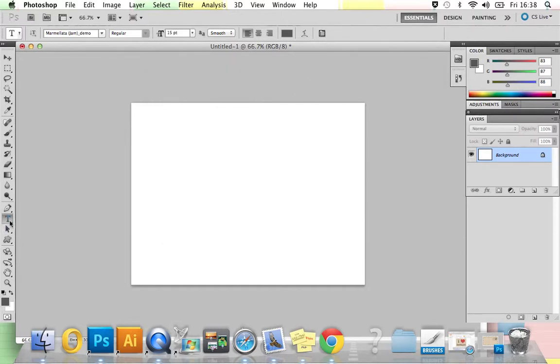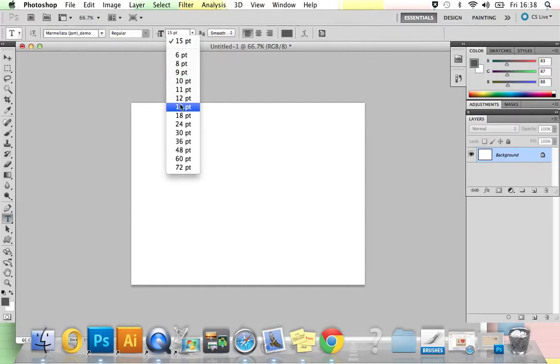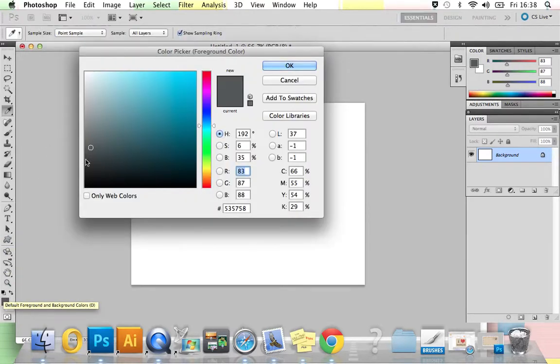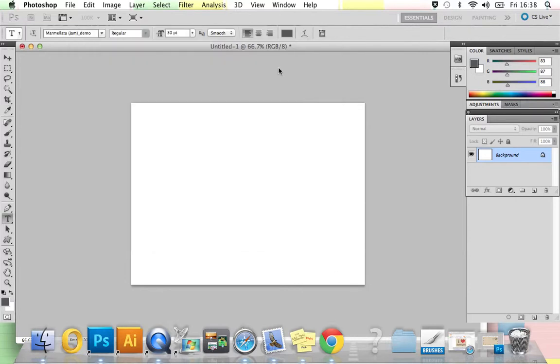You now need to click your text tool, make sure your font size is set to about 30, and the font that I've chosen is called Marmaletta Jam, which I downloaded from tofont.com for free. Then you need to choose your color. I've gone for a dark grey, but you can choose whatever color you like.